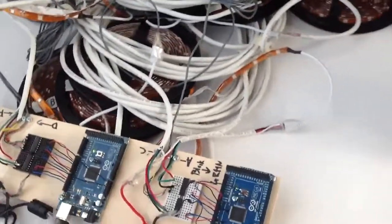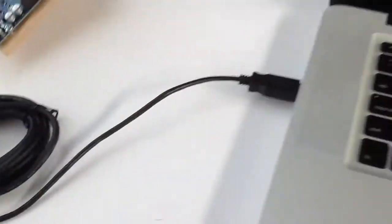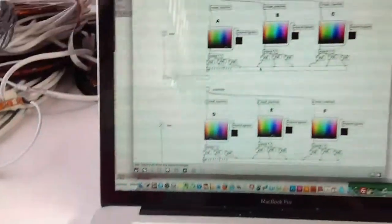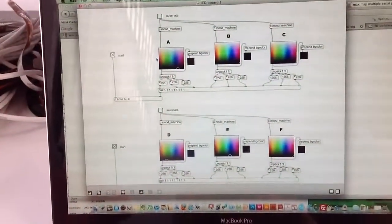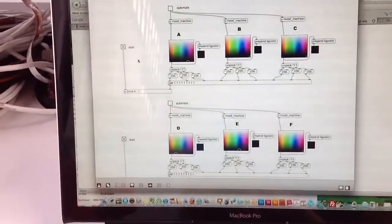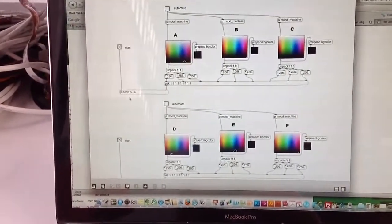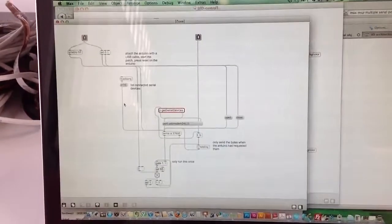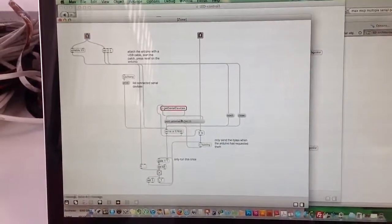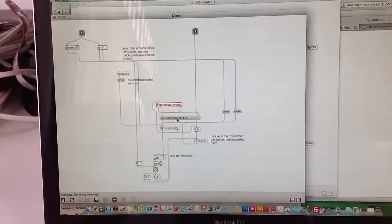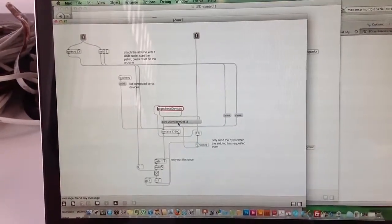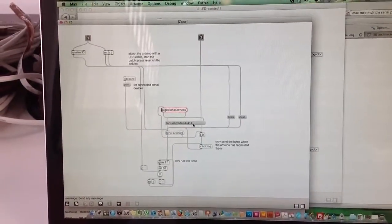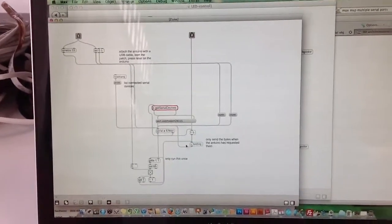And the problem is, you'll see, so we have this patch right set up where here's the first Arduino, which is on AC. As you can see, it's USB modem 2411, which is serial port A.